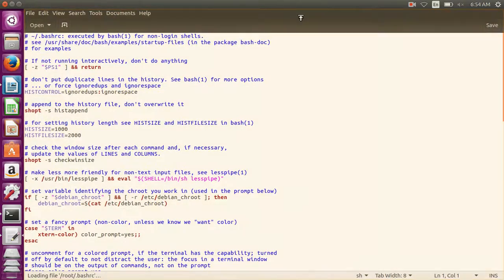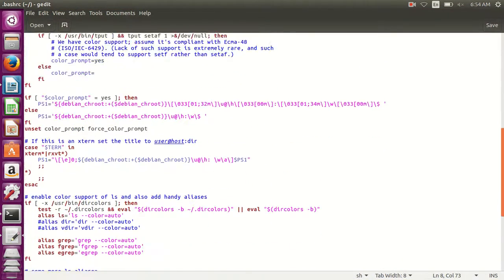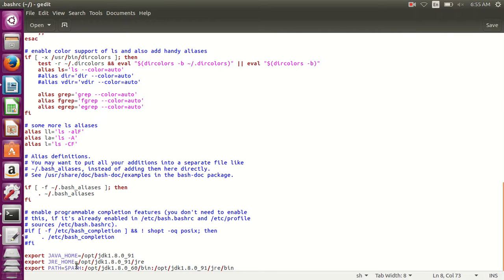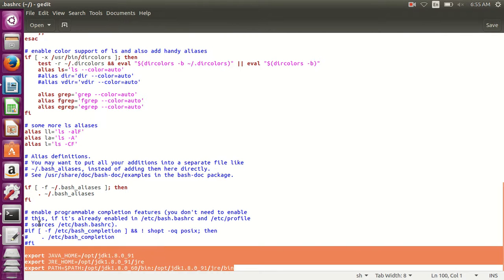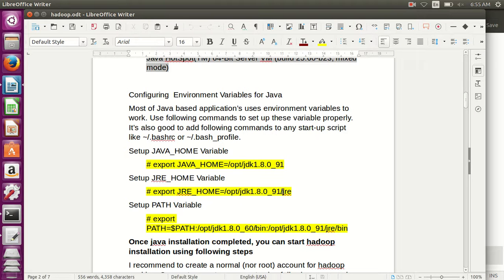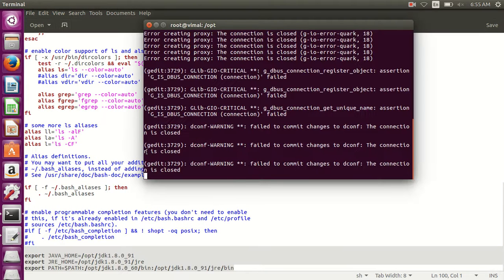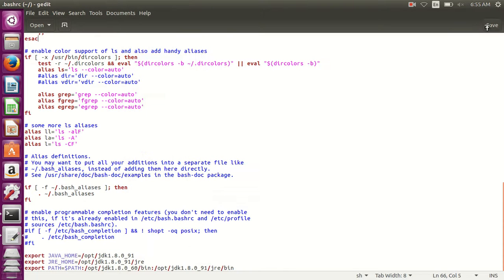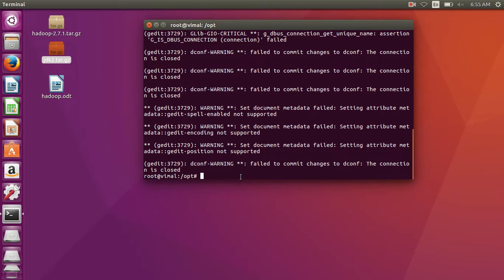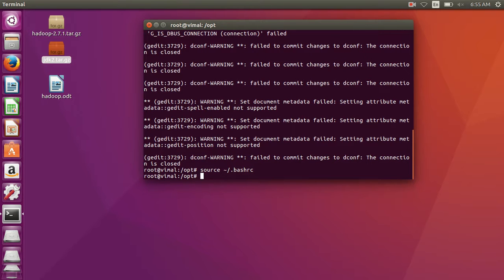Okay, here the .bashrc file is open. Now go to the bottom of this file — here I have already set the path of Java as given in this folder. Just set the path, and after the path is set, type 'source .bashrc' and press Enter. The 'source .bashrc' command is used for applying changes to the file used in your program. Changes are done.